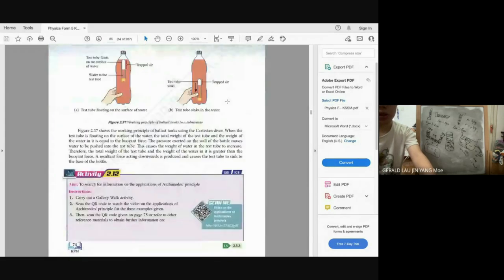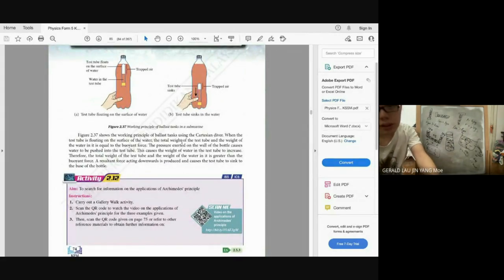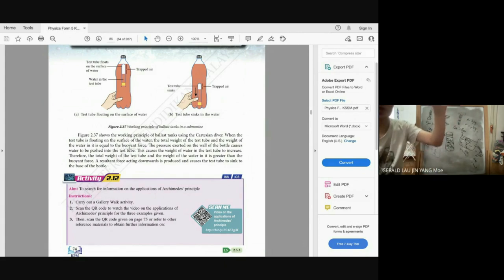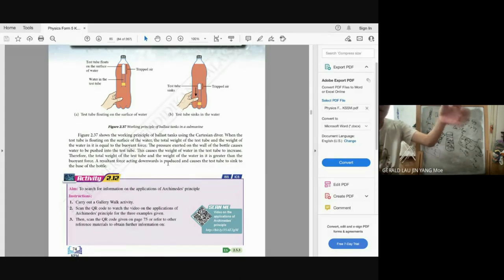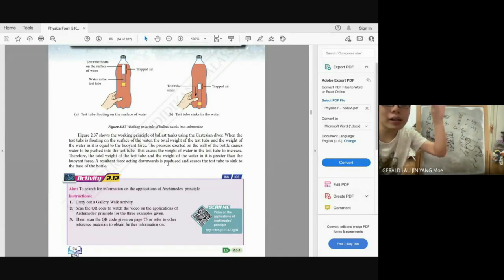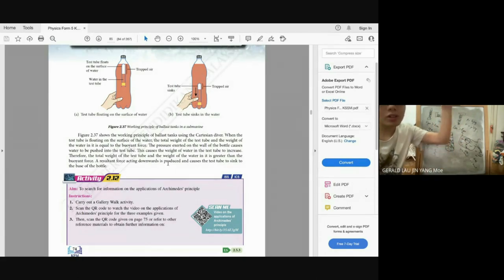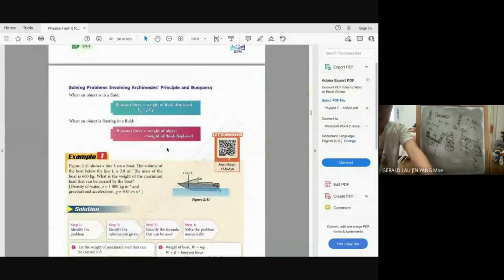The Cartesian diver: when the test tube floats, its total weight equals the buoyant force. When you squeeze the bottle, high pressure pushes water into the test tube, making it heavier — weight exceeds buoyant force and it sinks. When you release, water leaves the test tube, it becomes lighter and rises back up.